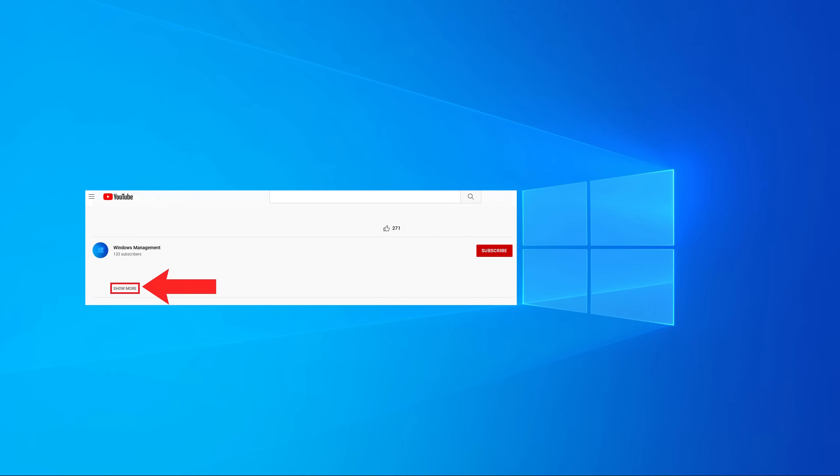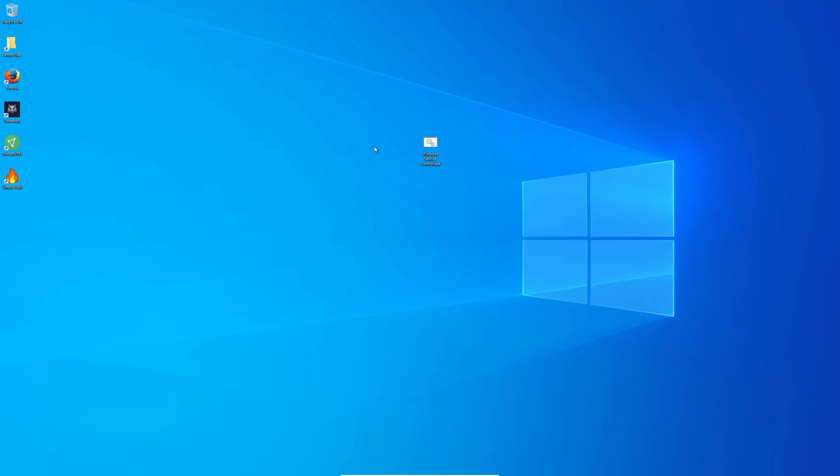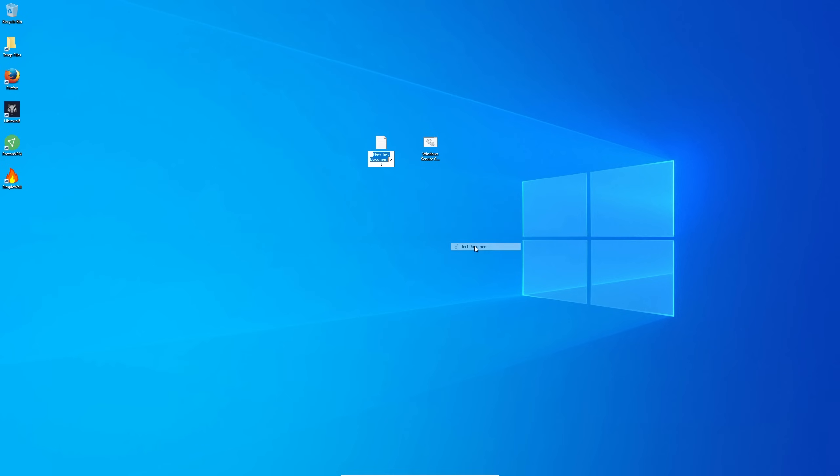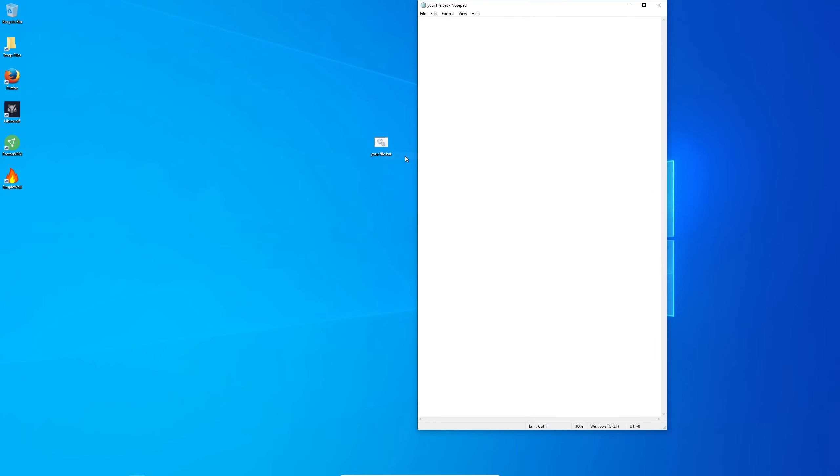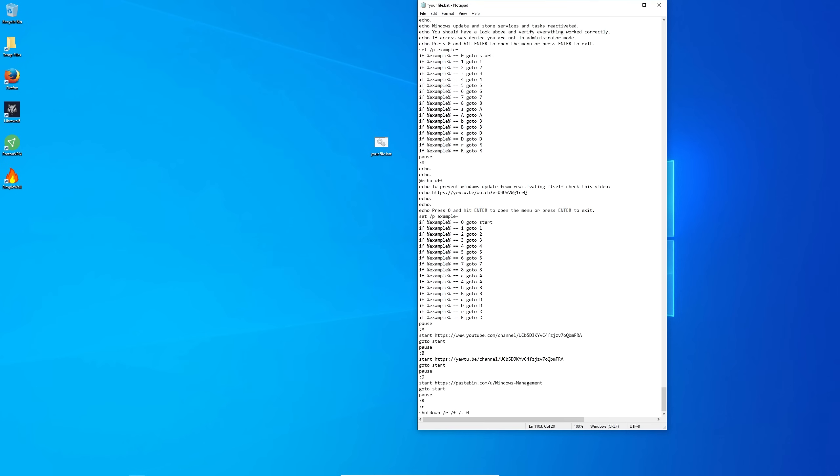Now you have two options, you can copy the code from the video description and create your own file or you can just download it. To create your own file simply do what I have shown you before. Right click on your desktop and create a new text file then rename it to anything.bat. Once you created your bat file simply paste the code from the video description.